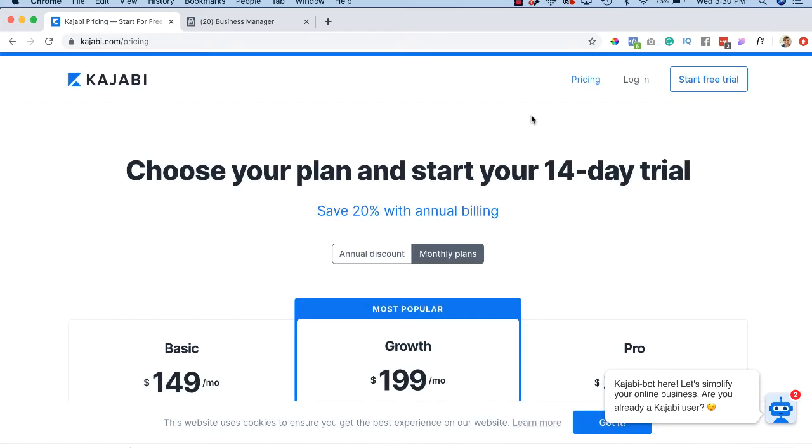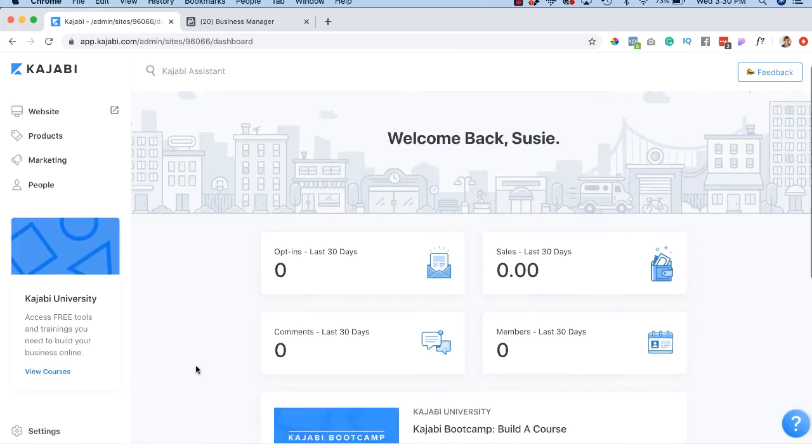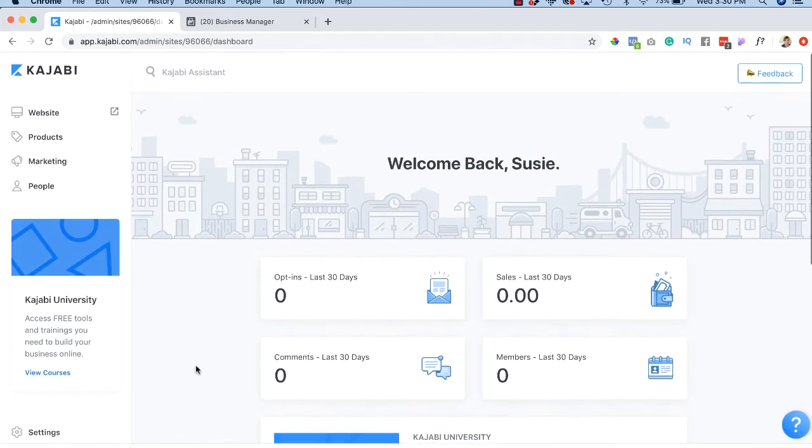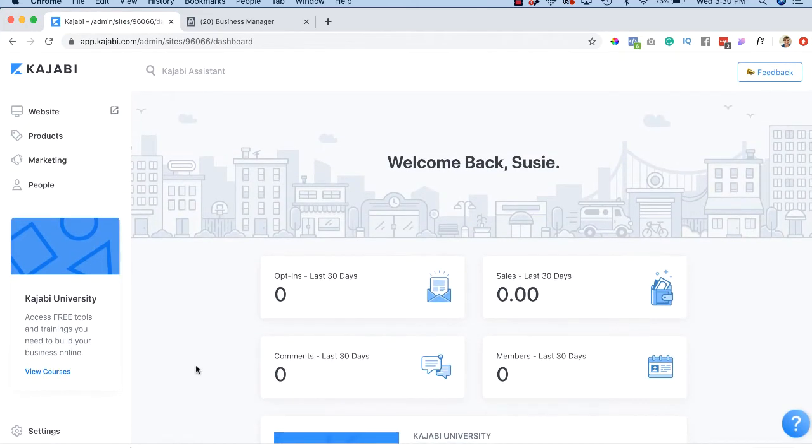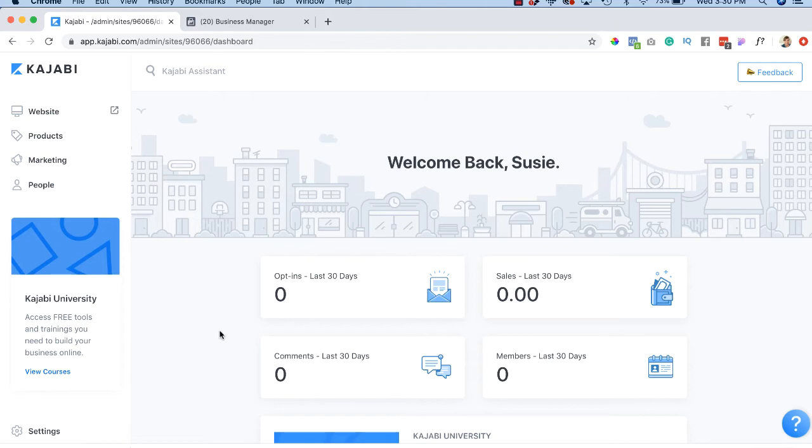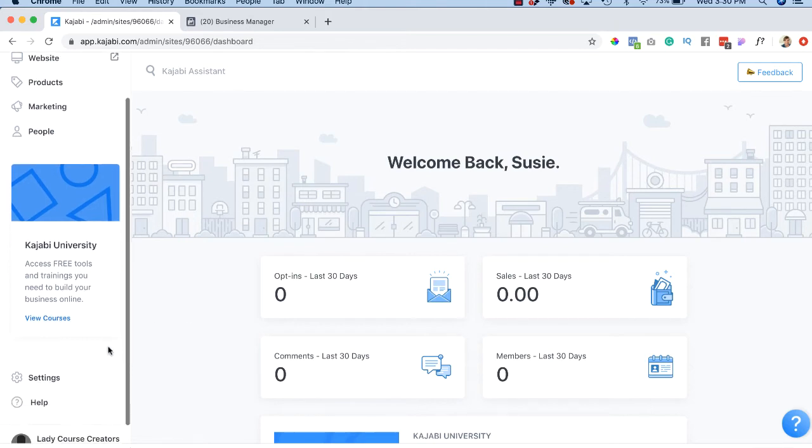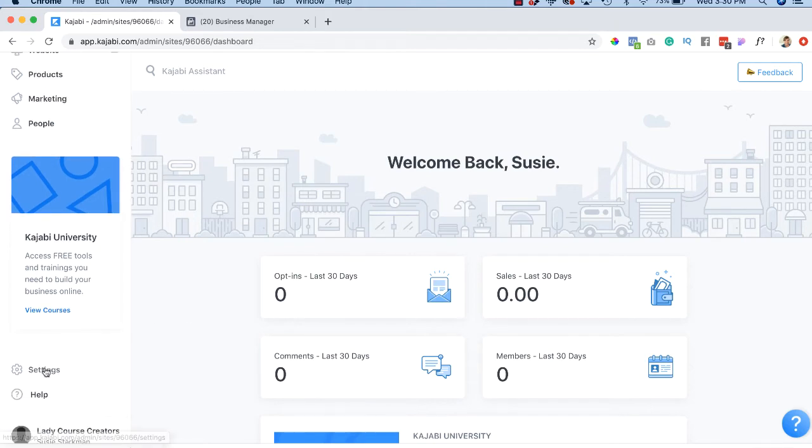Okay. Having said that, I'm going to go ahead and log into my account. I haven't done anything with this account yet. I'm using this account as a demo account for this course. Okay. So the first thing we should do is we're going to go down into settings.